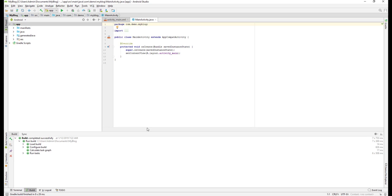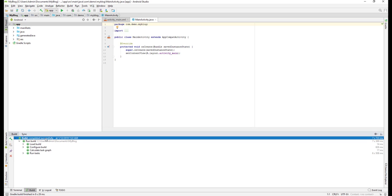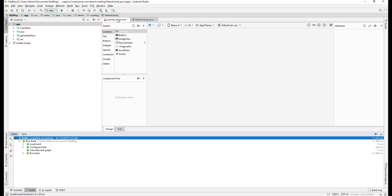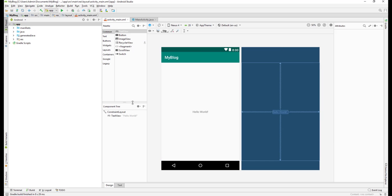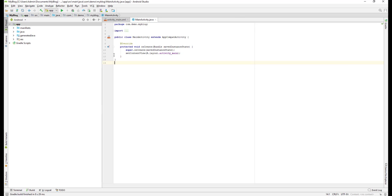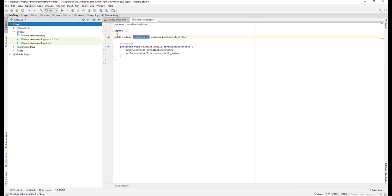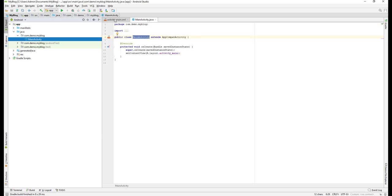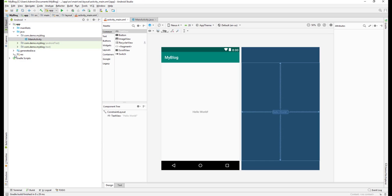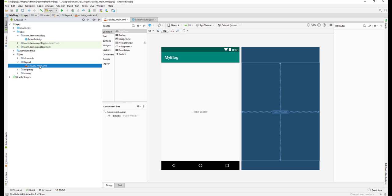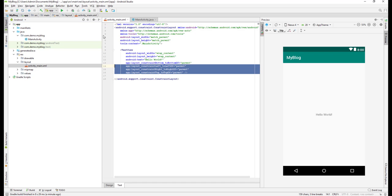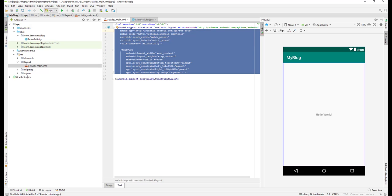Now you can see the build has completed successfully for our project. We have our first Hello World project. You can see the MainActivity class under java > com.demo.myblog, and in the res > layout folder we have the activity_main.xml layout file. Our project is up and ready.